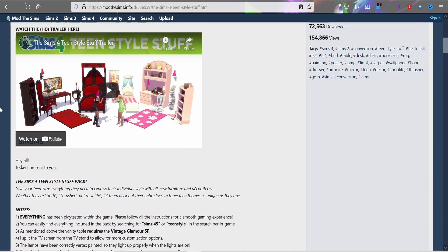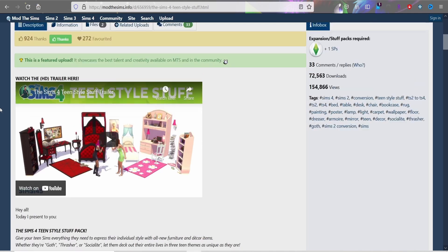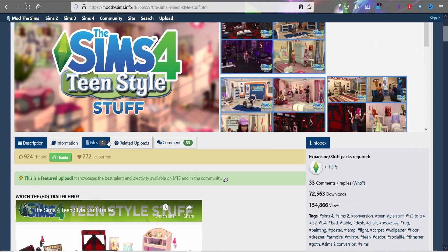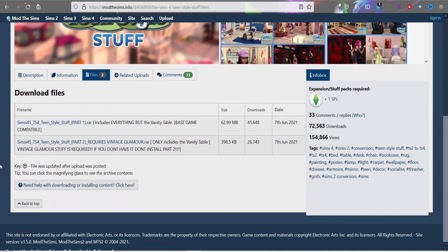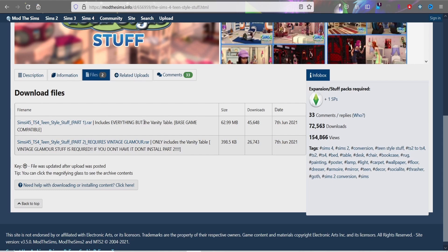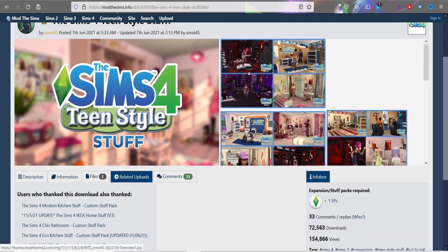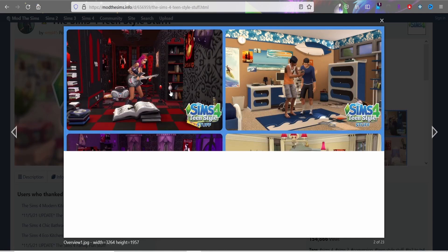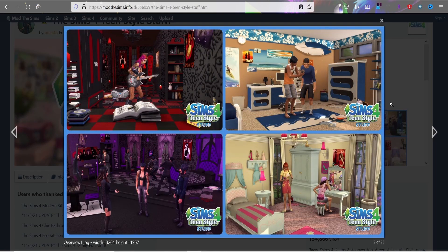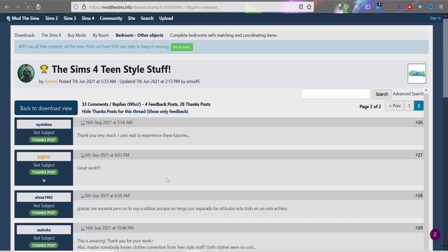Read the description so you know how to find items in the game, like it may say search for a specific tag in build mode. This way you won't be searching through all of build mode trying to find where your CC went. When ready to download, go to the Files tab at the top — it'll tell you about multi-part downloads and what each part requires.